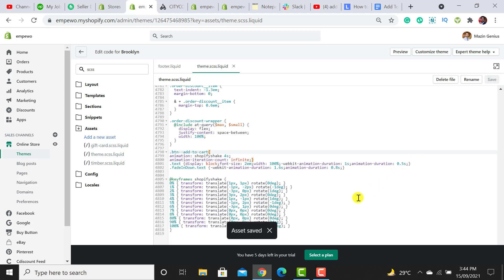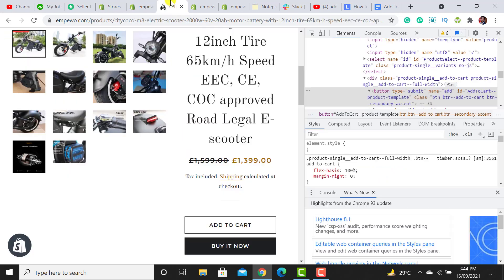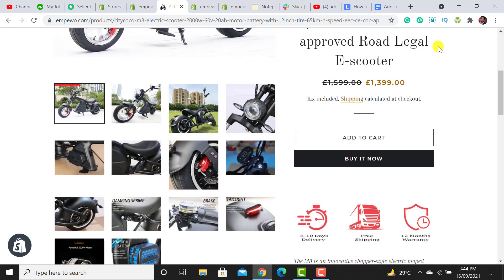Assets get saved and let's reload our website to check whether it starts working or not.